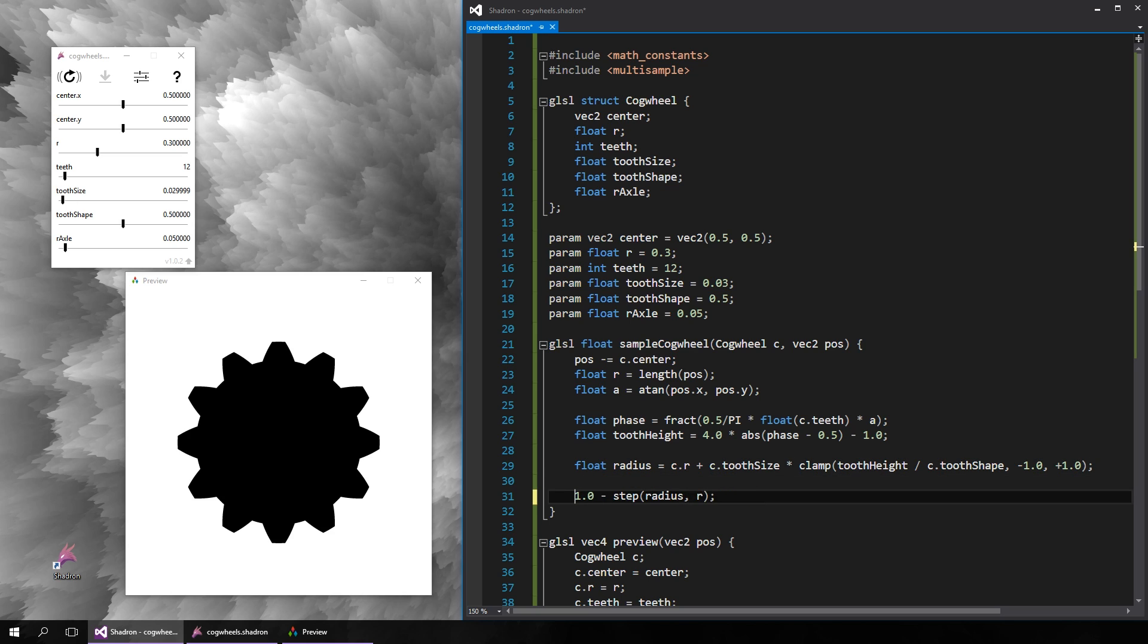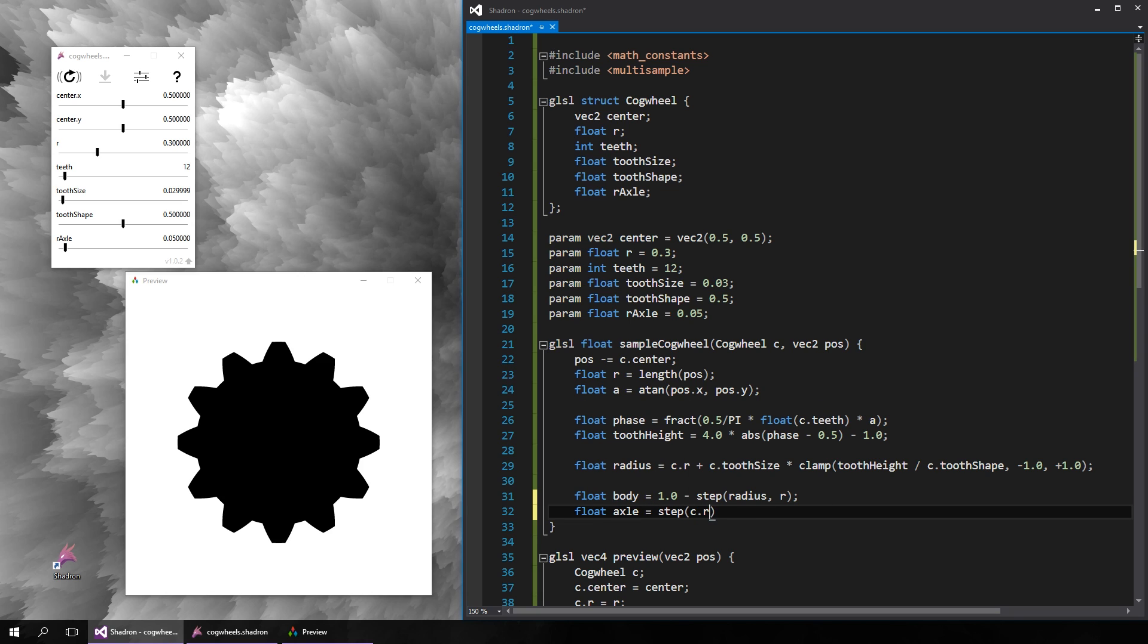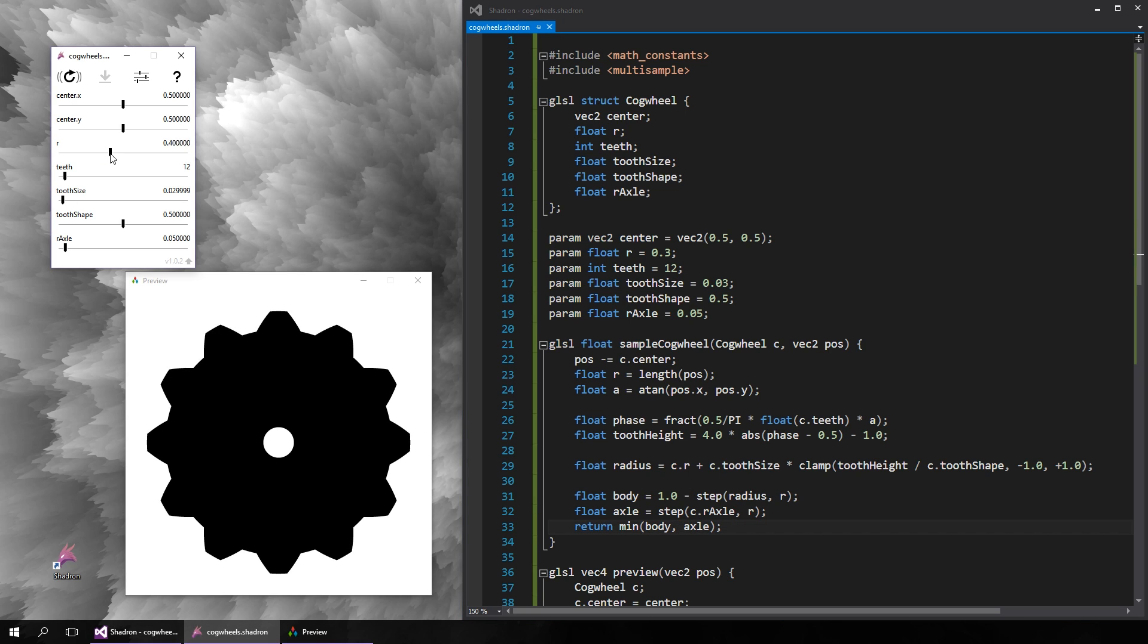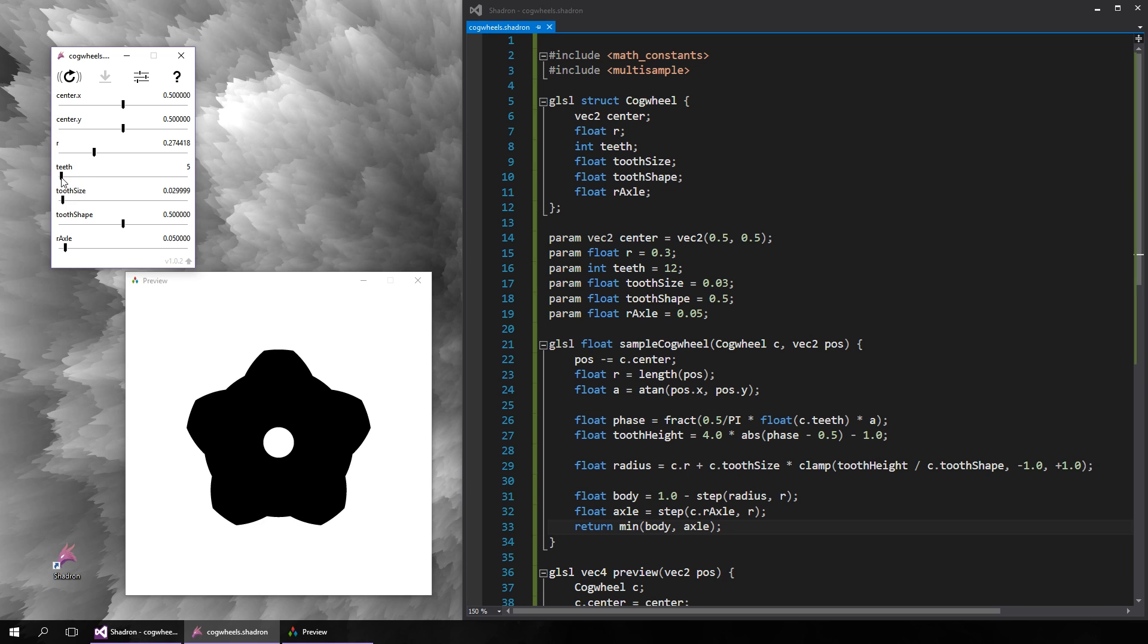We can also add the axle in the middle, which is just another circle, and we will combine the two components using the minimum function, which is essentially the set intersection operation. There. We have the basic shape of the cogwheel now, and as you can see it is fully customizable.